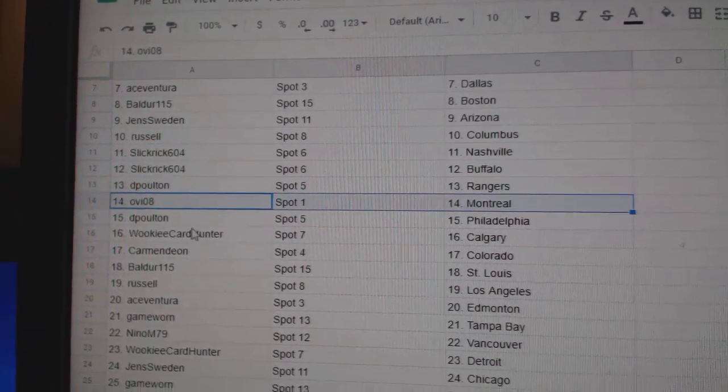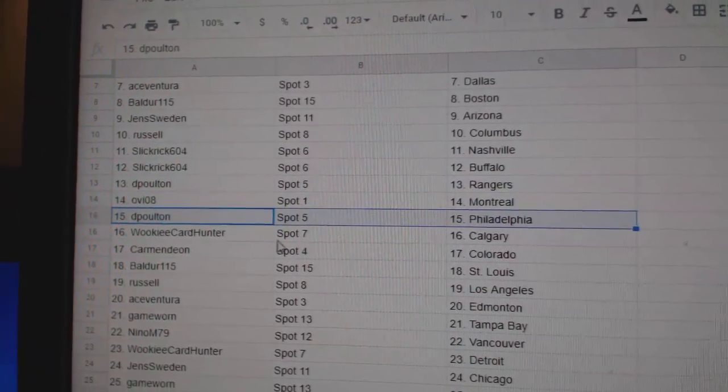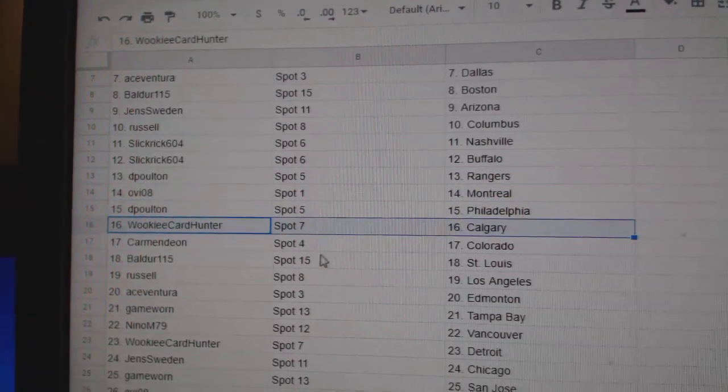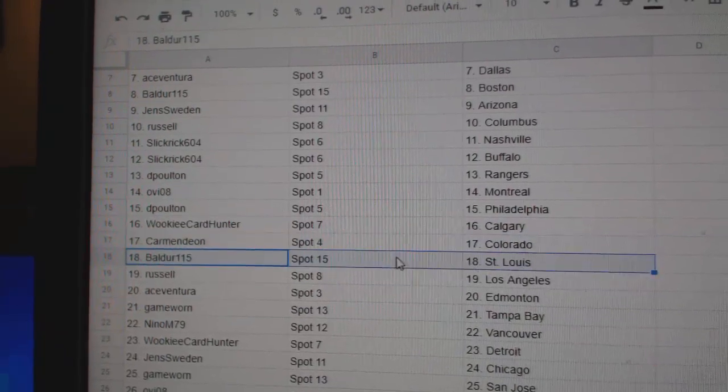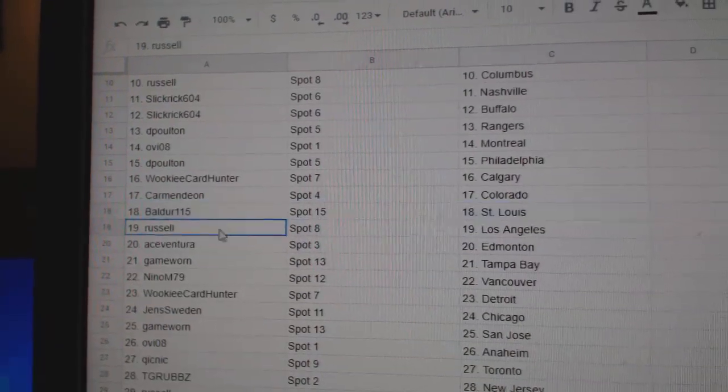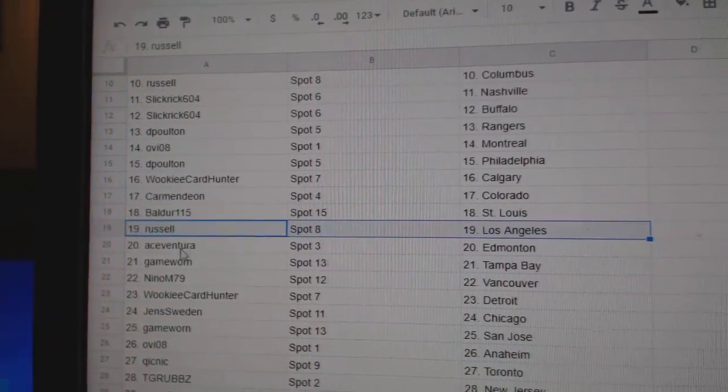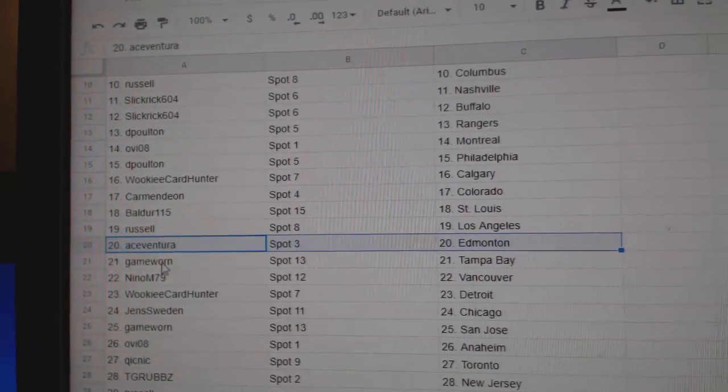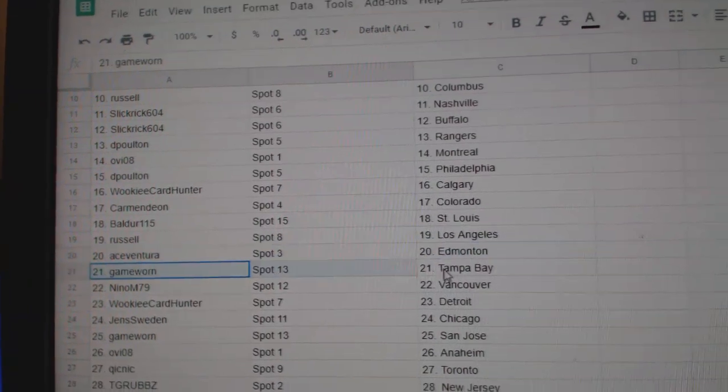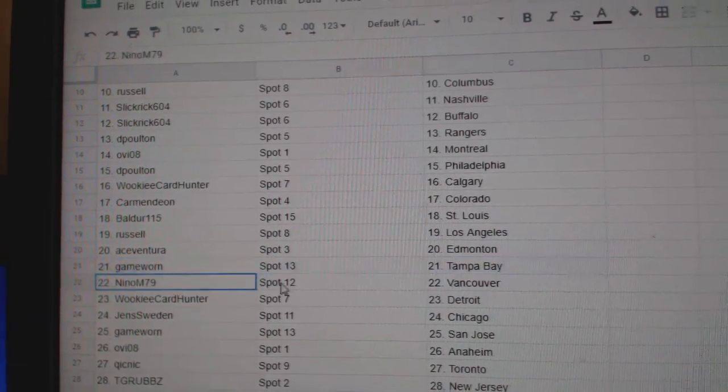D-Polton's got Rangers, OV Montreal, D-Polton Philly, Wookiee's got Calgary, Carmen Colorado, Boulder's got St. Louis, Russell LA, Ace has Edmonton, good luck. Game War in Tampa.